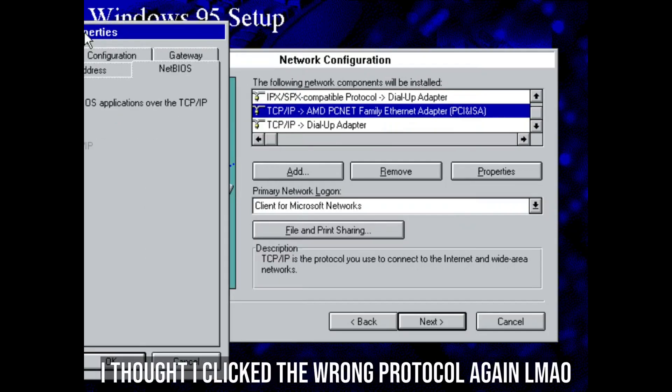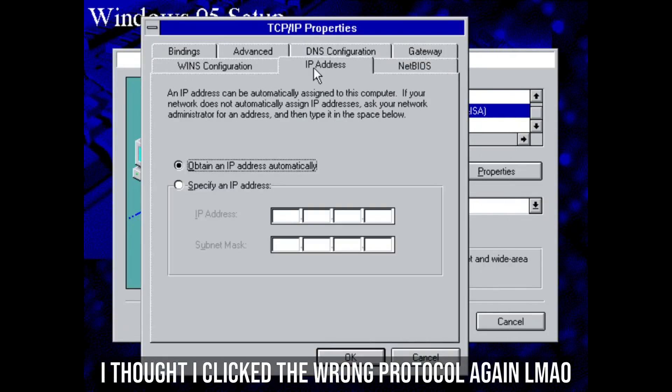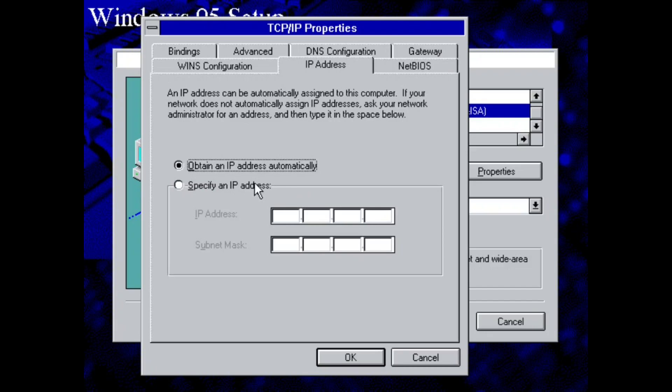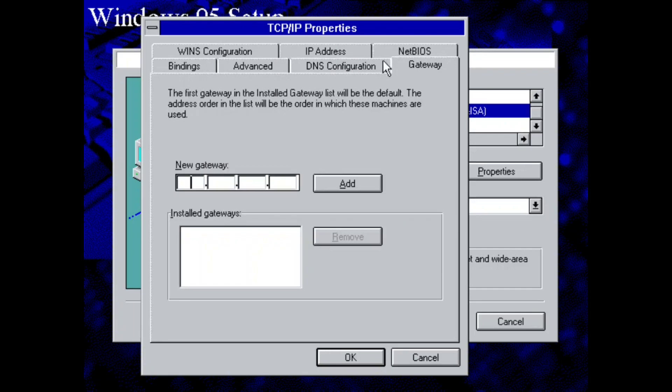So now we're going to click Properties, IP address. I'll do 10.0.2.15. I'm just following the instructions on the 86 box tutorial really. So 255, 255, 255, 0. That is the IP subnet mask. Now we're going to go into Gateway. 10.0.2.2.